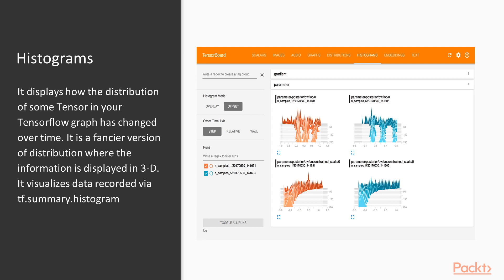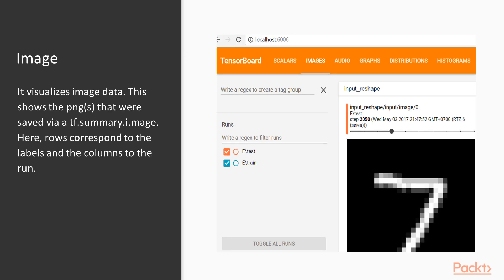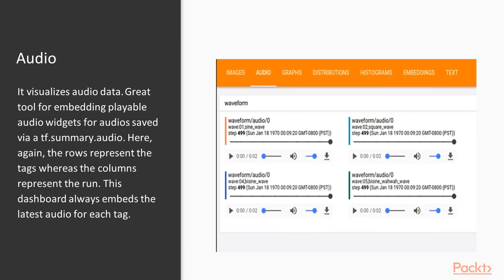The next view or dashboard is images. As the name suggests, it visualizes the image data and this shows the PNGs or the image files that were shared via tf.summary.image. Here the rows correspond to the labels and the columns to the run.